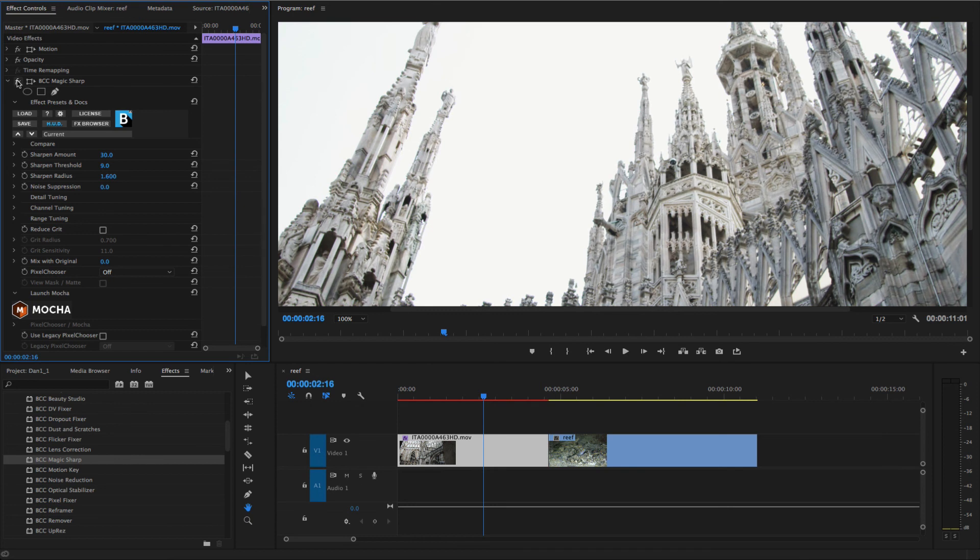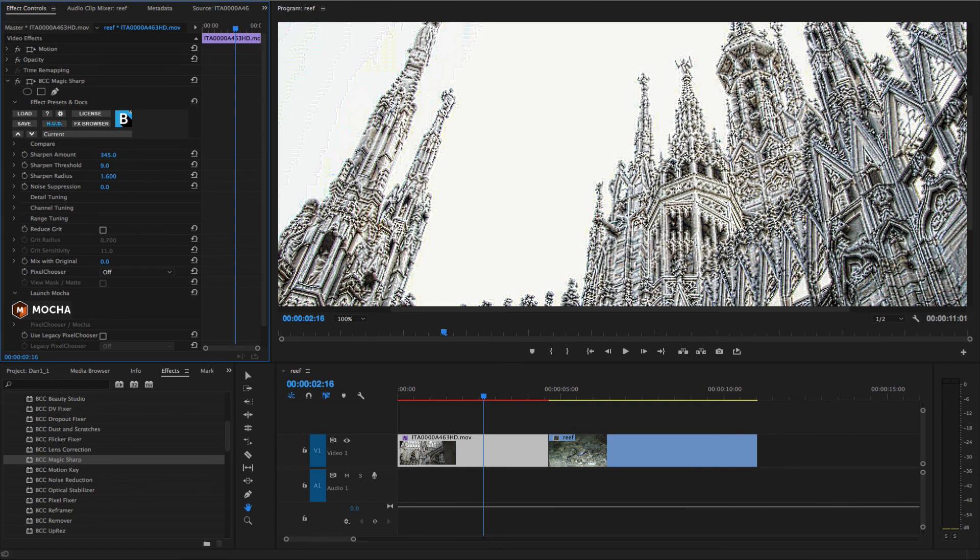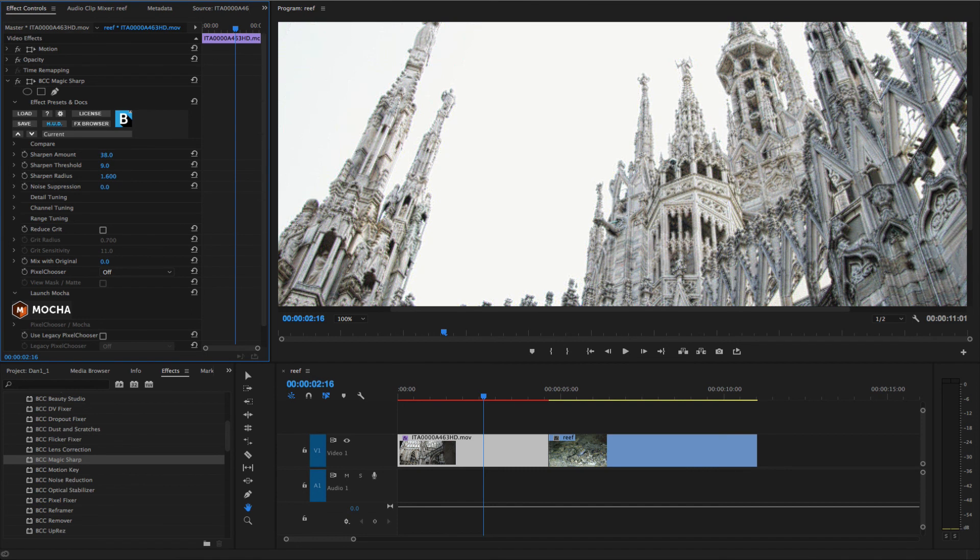Let's take a look at the settings in more detail, beginning with Sharpen Amount, which controls the overall intensity of the effect.